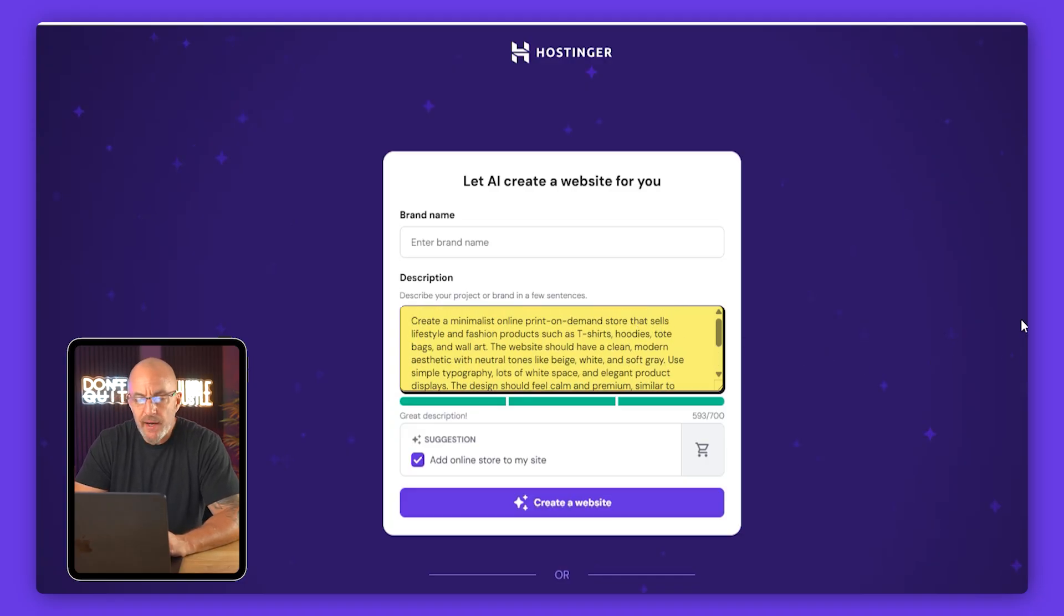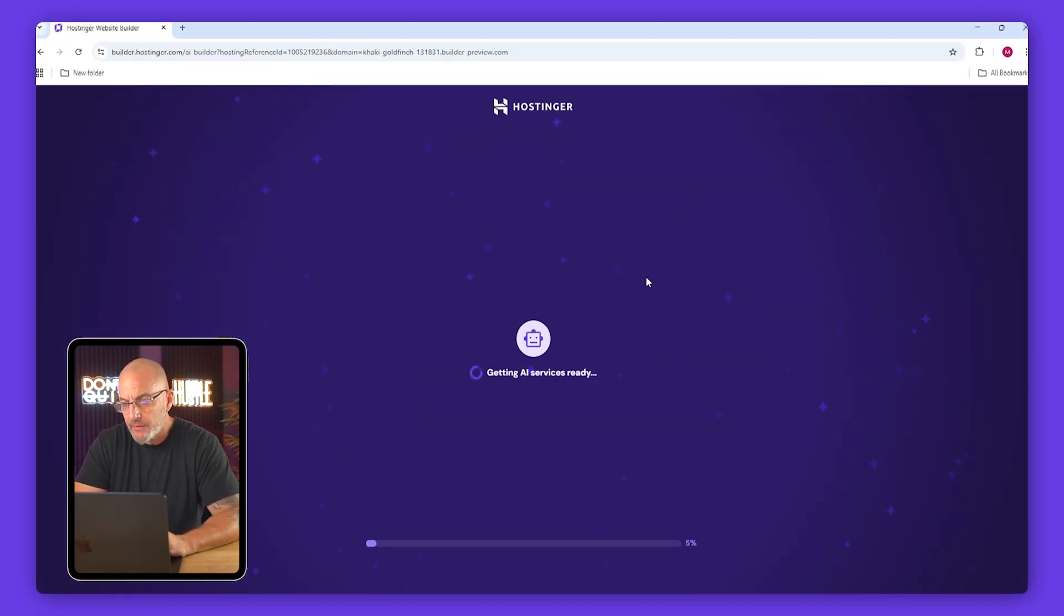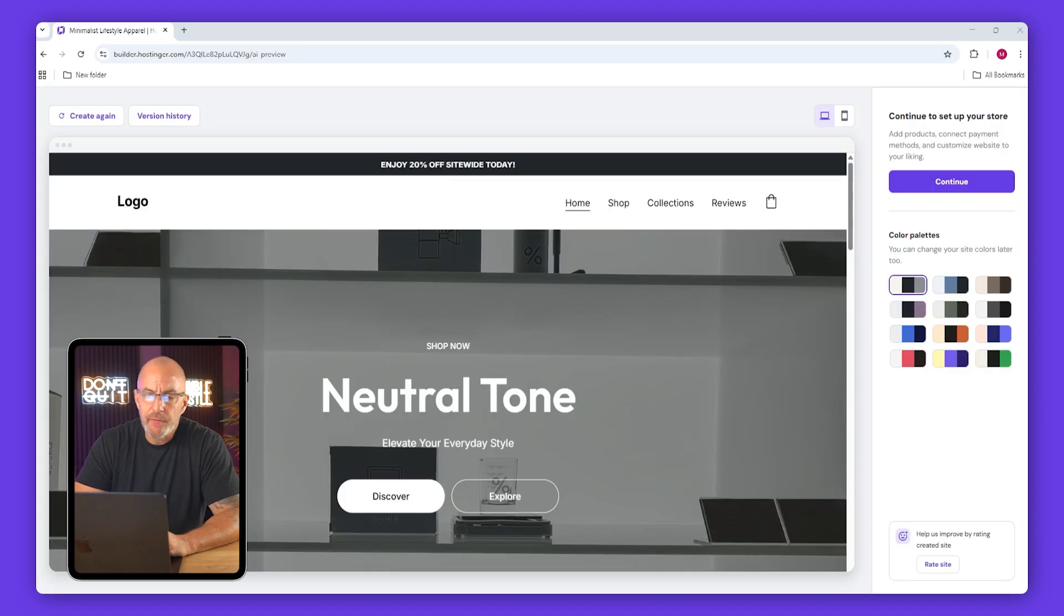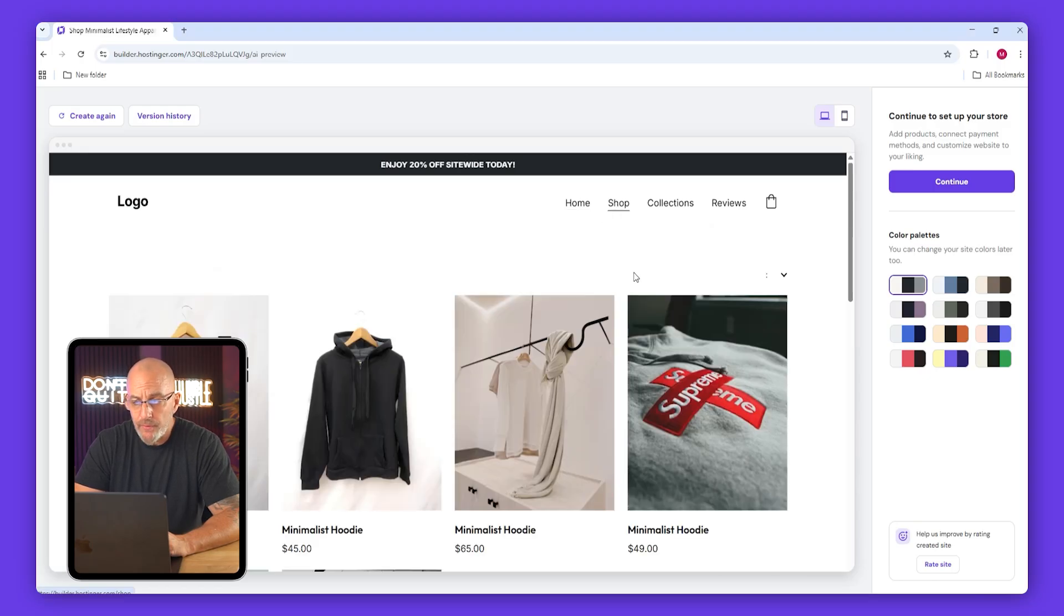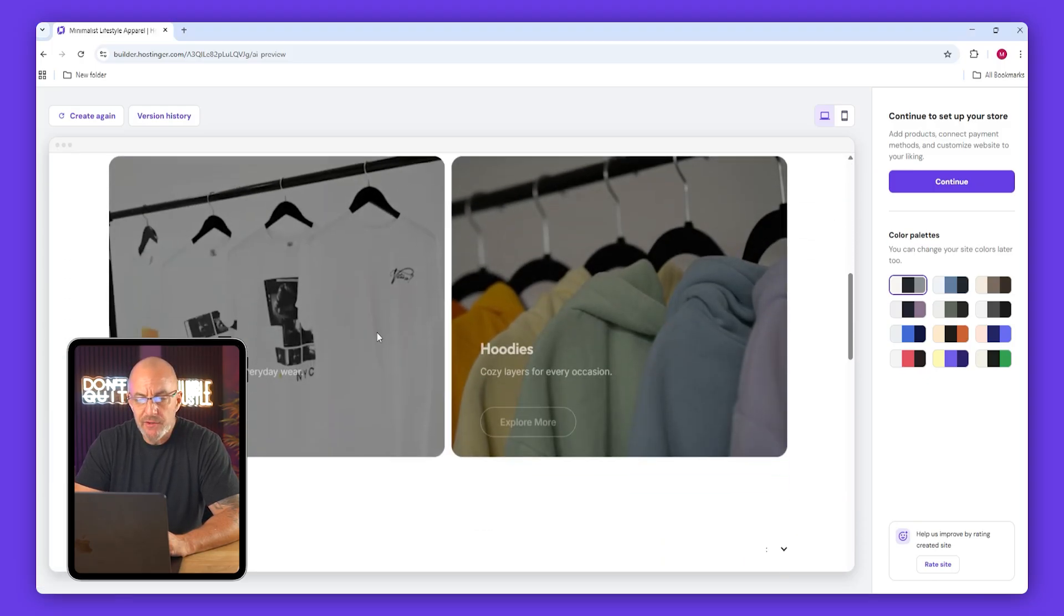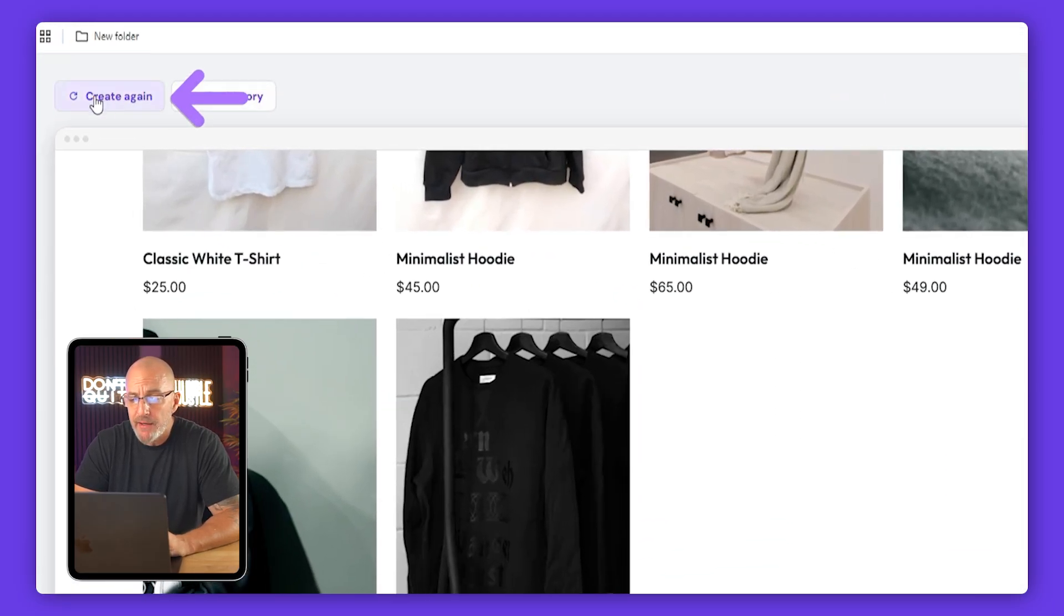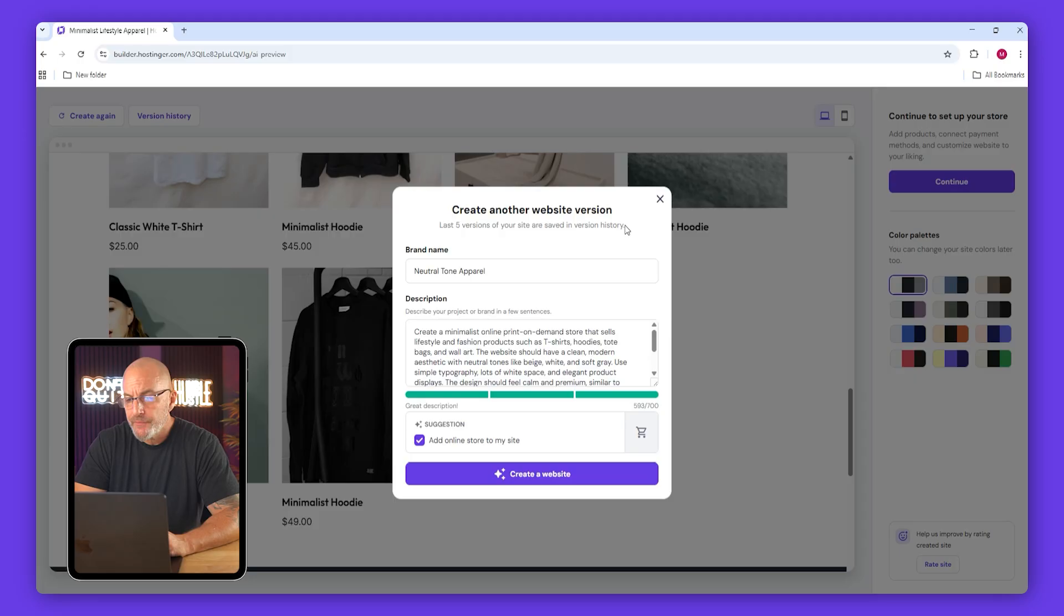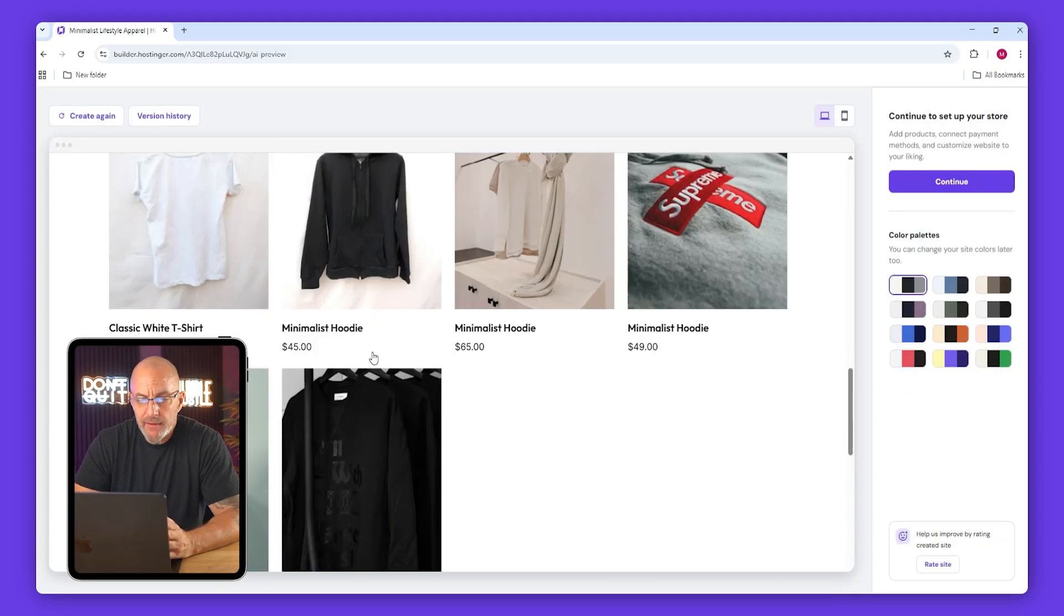Once all that's ready, just name your brand at the bottom and click create website. Give it a few seconds and it'll generate your site. Once it's done you'll see a live preview that you can scroll through. The site's interactive so you can check out every page and see how it looks. If you don't like what the AI made, just click create again in the top left and try a new description.